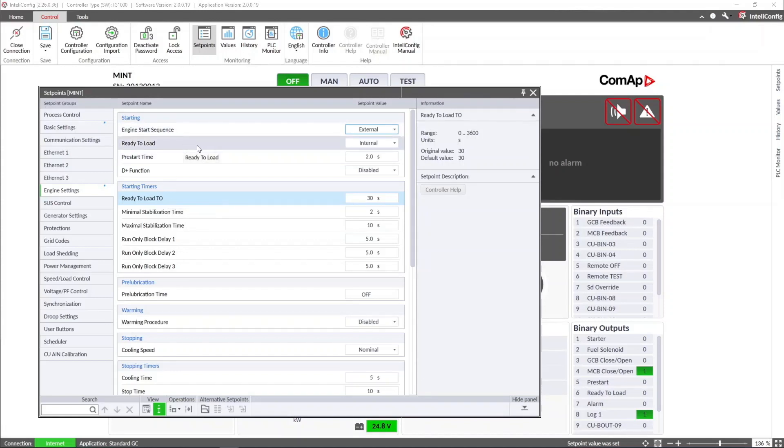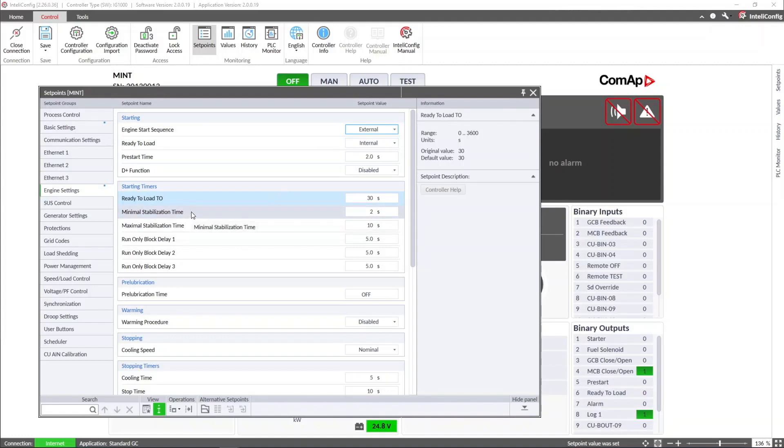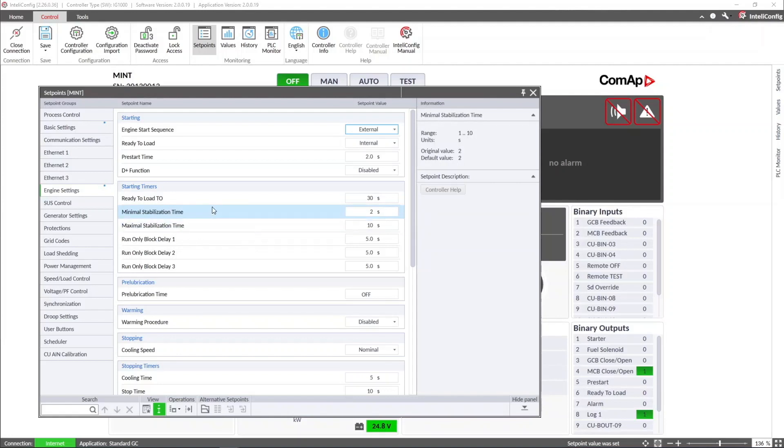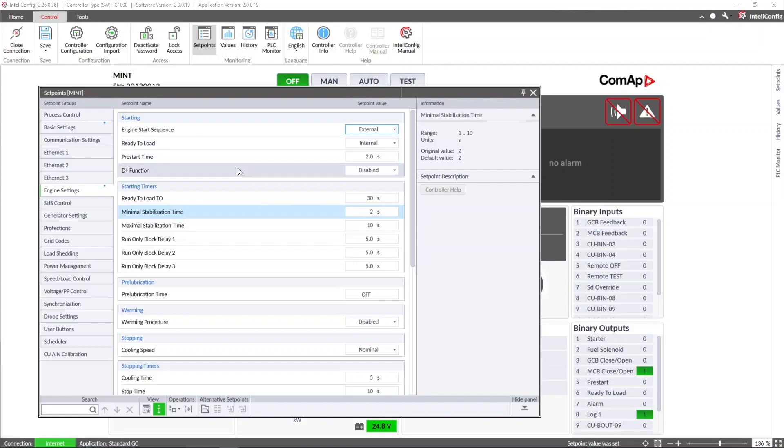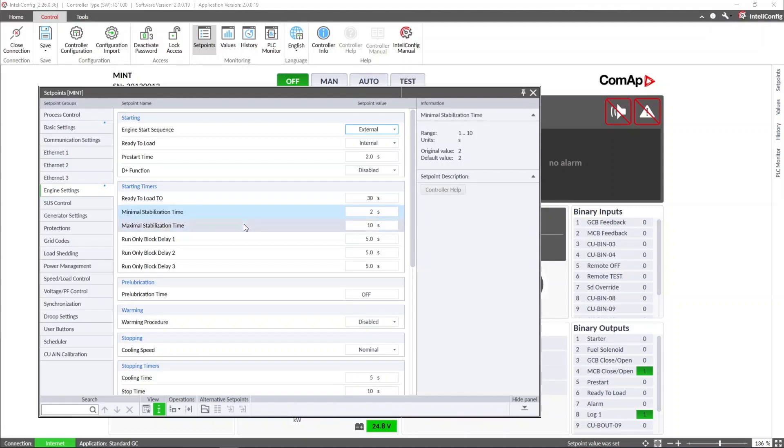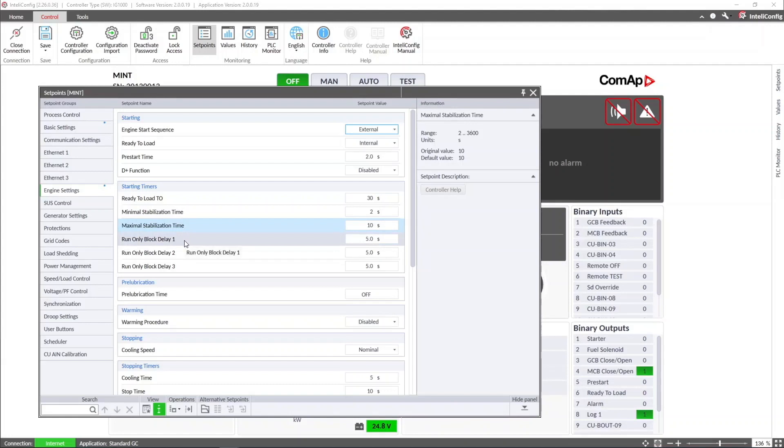The minimal stabilization time adds a delay for closing the generator circuit breaker after voltage and frequency conditions are within the defined limit. If voltage and frequency are out of the limits, the controller will wait the time configured in the maximal stabilization time before shutting down the genset.